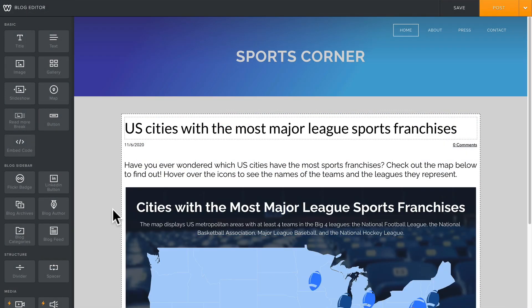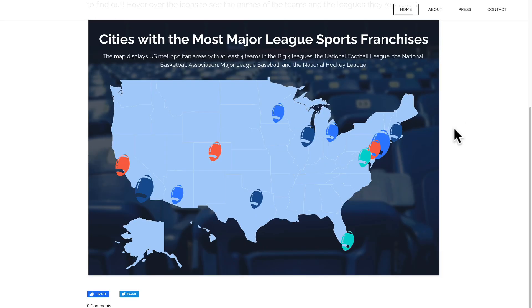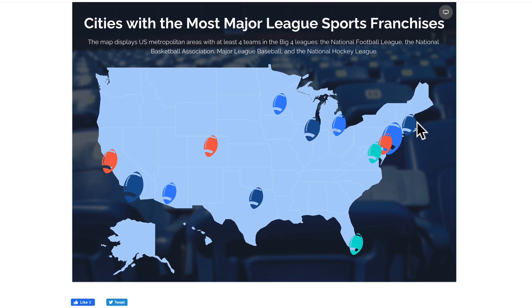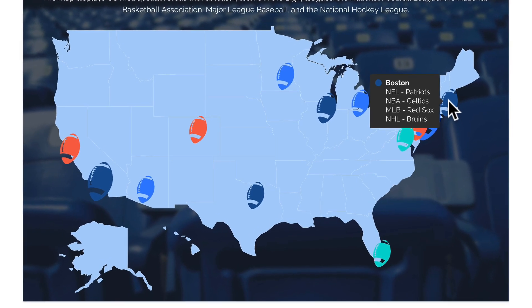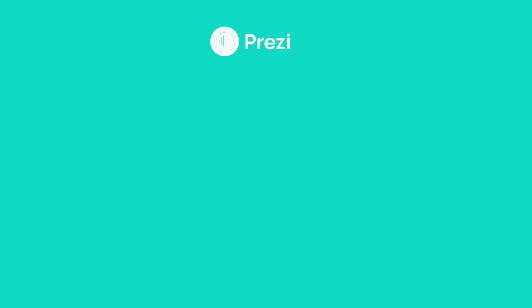Now, whenever someone goes to your page, they'll be able to view your content just as interactively as on the View page. Take your Prezi design project and embed it. Try it out for yourself at Prezi.com today.